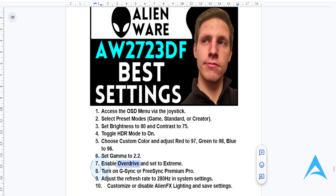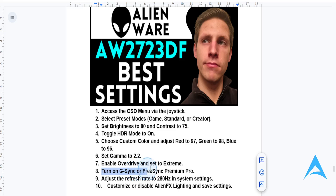You can also enable adaptive sync. Go to the game settings and activate G-Sync if you're on NVIDIA, or FreeSync Premium Pro if you are using AMD. Make sure it's actually enabled in your GPU settings for smoother gameplay.